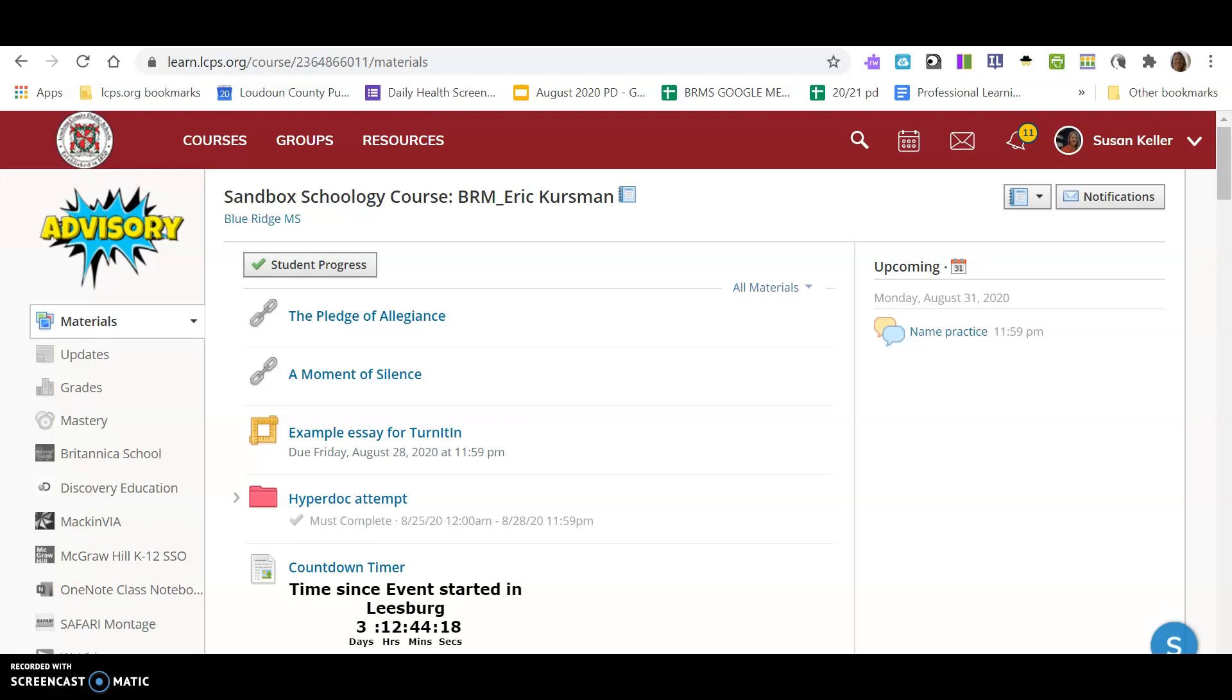A quick tutorial on one of the features of Schoology that we will use quite a bit this year. Right now I'm in Mr. Kurzman's class, and I want to show you that if I click on this, this is a link.